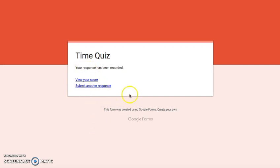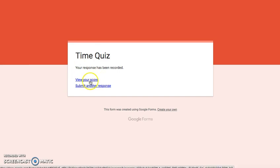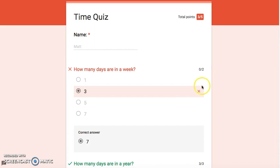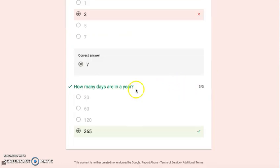You'll notice after their response has been recorded, they're going to be able to see their score. So I can click right here and it's going to tell me I got zero out of two and I got a three out of three because I got that correct.